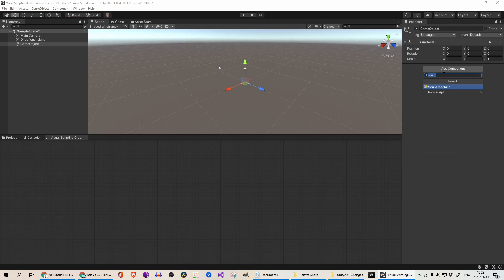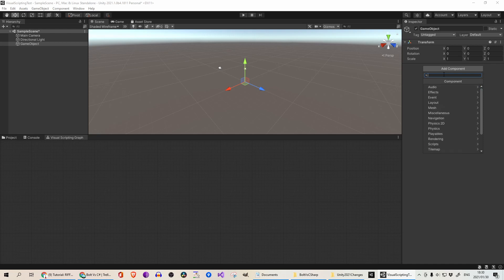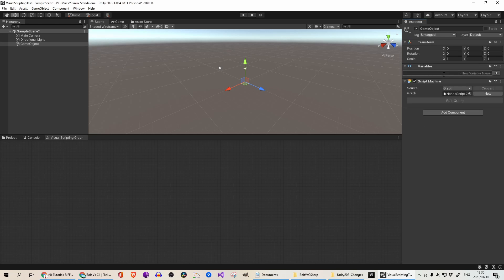So there's script machine and there's also state machine. State machine I haven't touched on yet. I will get into that in a future video, but just know that if you are viewing my other videos where I refer to Flow Machine, it is the same as script machine in the later versions of Unity. That's from Unity 2021 onwards.